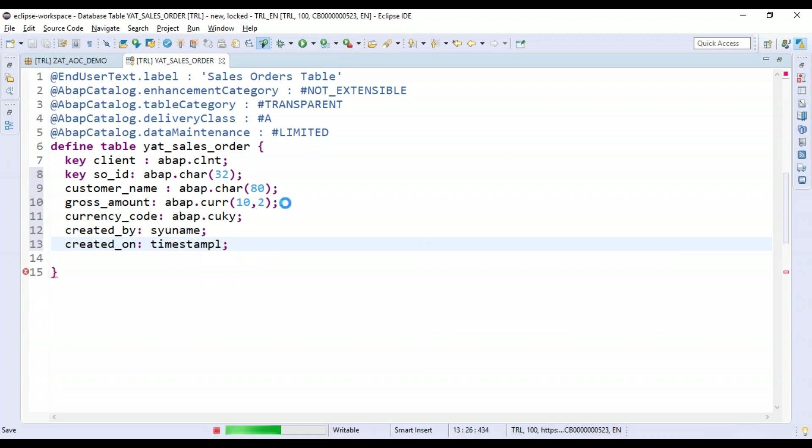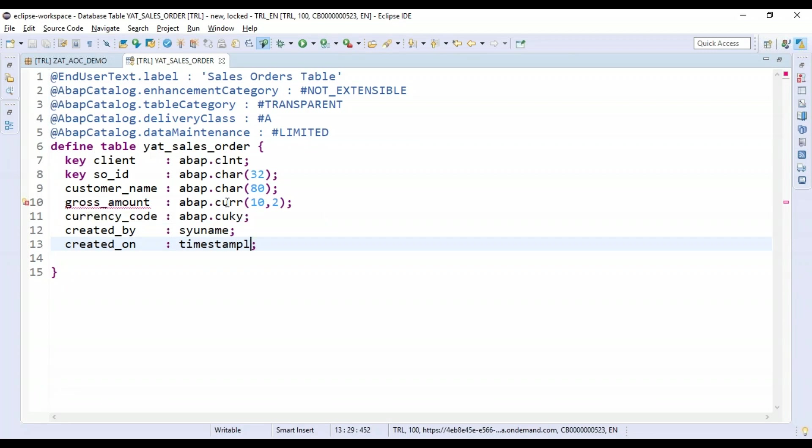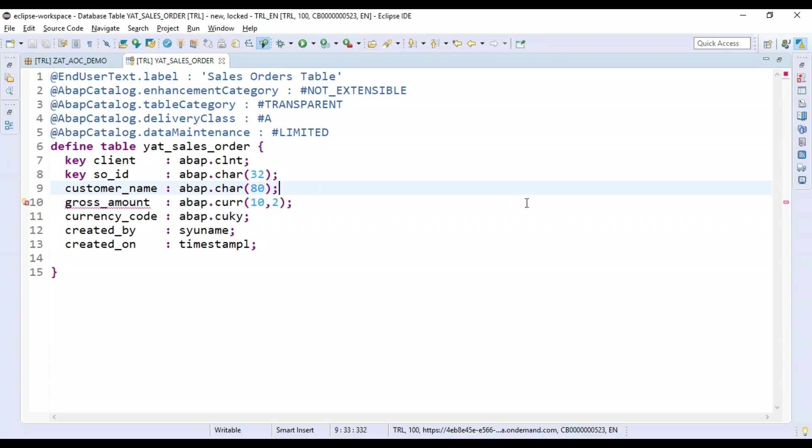Let's also add a property CREATED_BY - that's going to be SY.UNAME. And then I will also say CREATED_ON as a timestamp data element.